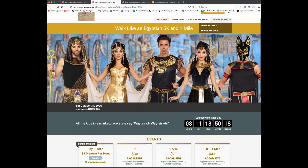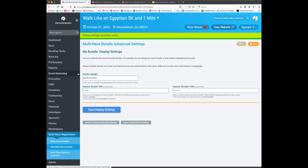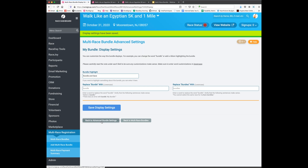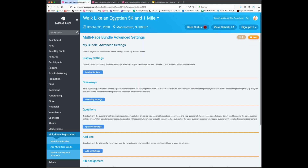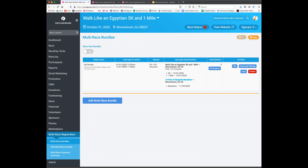On the race website, we can see the bundle option showing up ahead of the registration path with a sign-up button. Going back to the race dashboard, we click 'Back to Advanced Bundle Settings.' We can also navigate to advanced settings via the multi-race registration tab, which shows the bundle we just set up with availability dates, pricing, and included events. The actions area lets you edit, go to advanced settings, or discontinue the bundle.